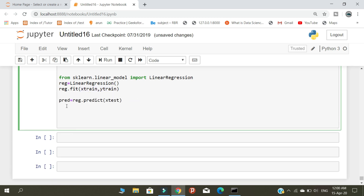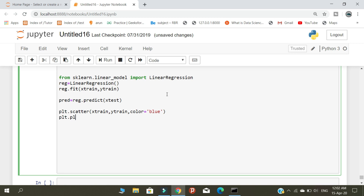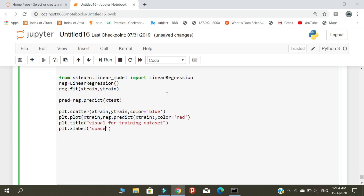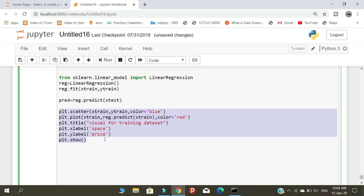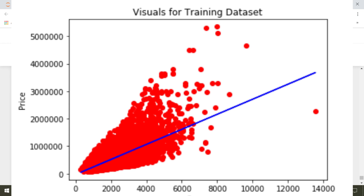After completing our prediction, we need to visualize the graph. Here we are completing the visualization part. After I click the run button, it will show the model that we created using the training datasets.